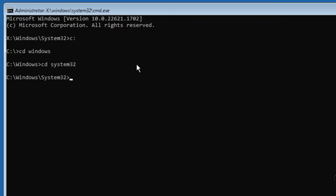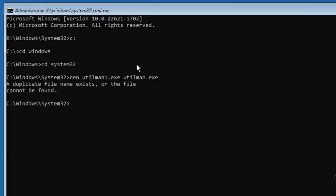Type REN space utilman1 dot exe space utilman dot exe, then press Enter. Type REN space cmd dot exe space utilman dot exe, press Enter.